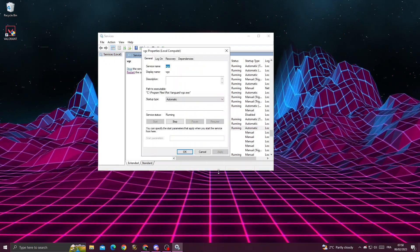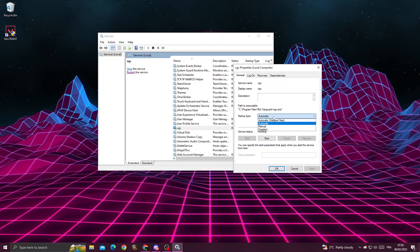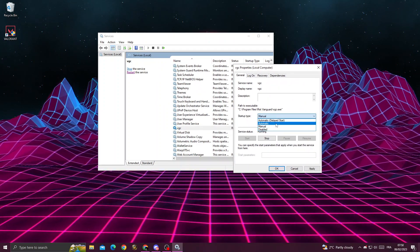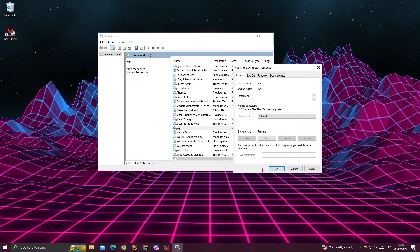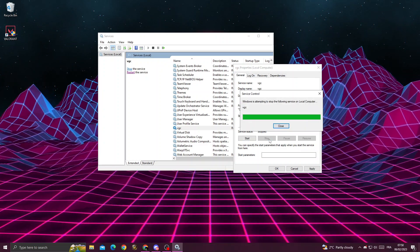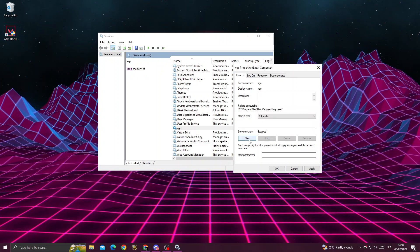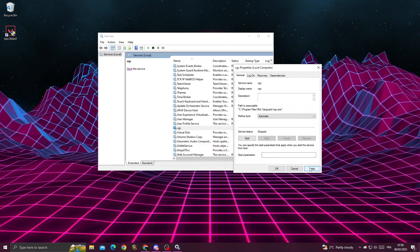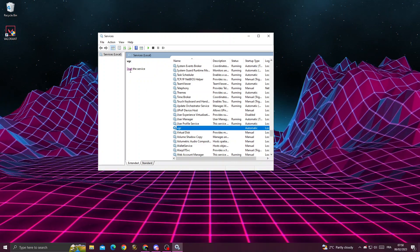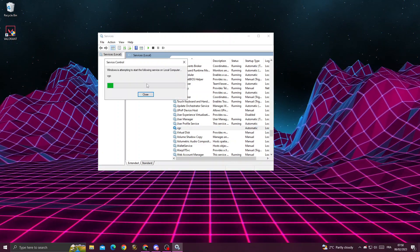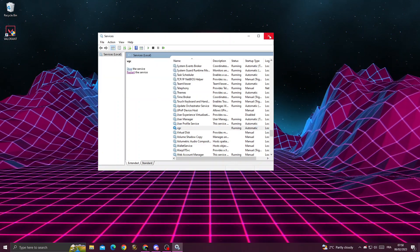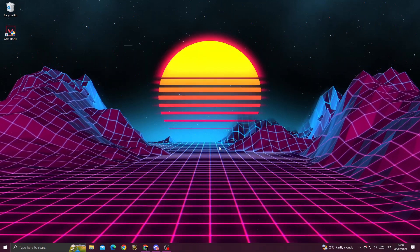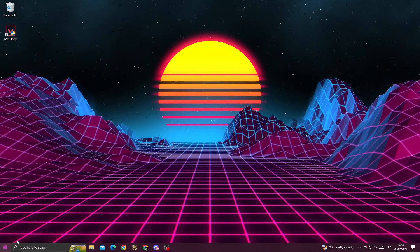to properties. Click here, select automatic, then click stop, then start, apply, and OK. Click start here. Now restart your PC, and after